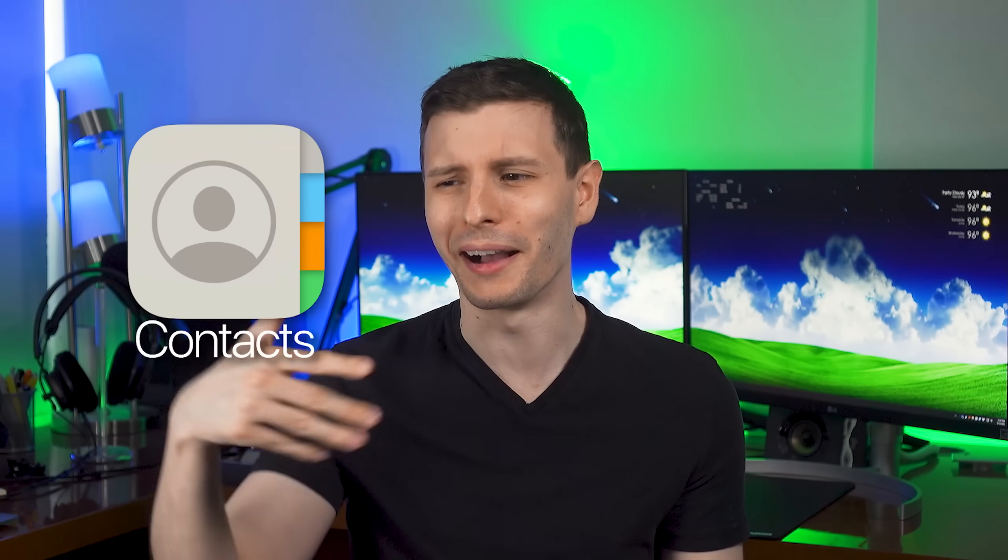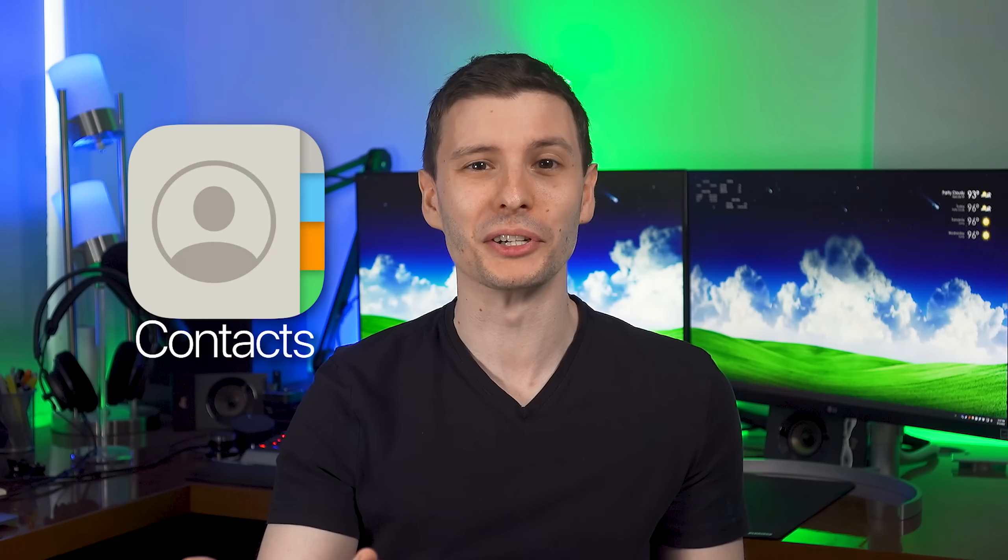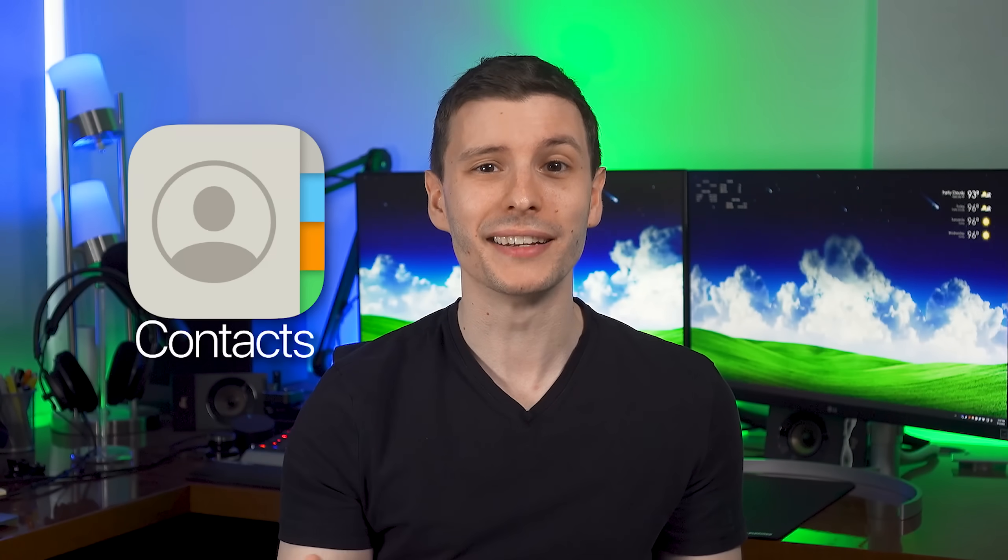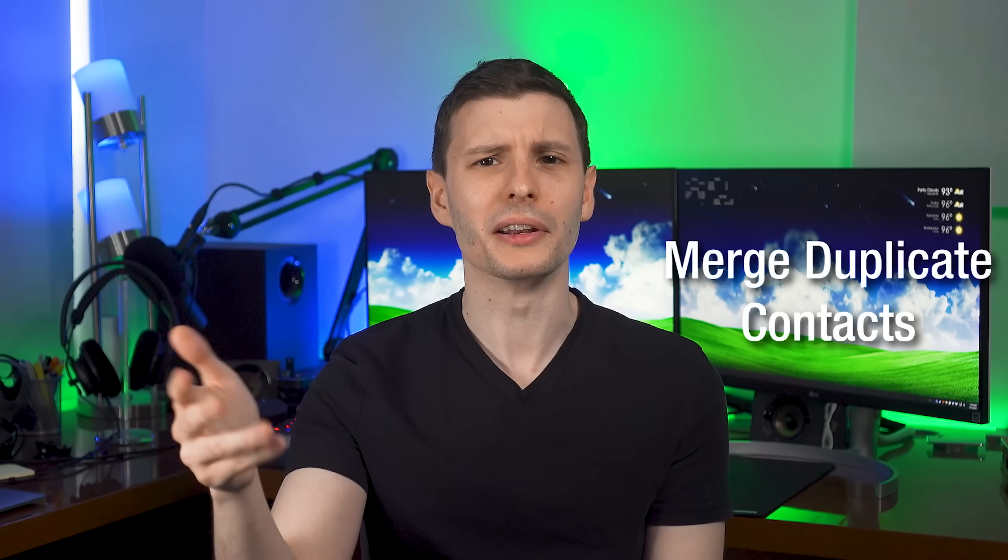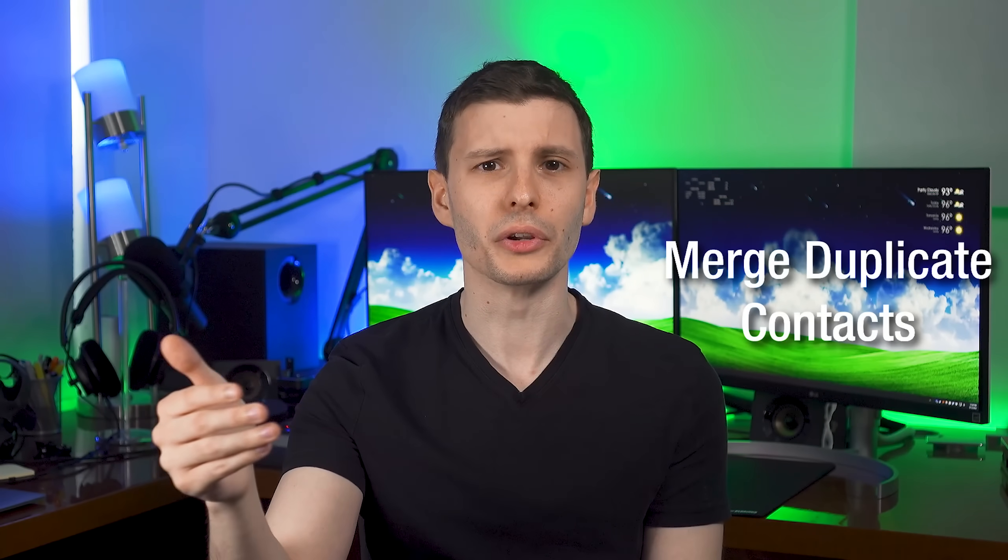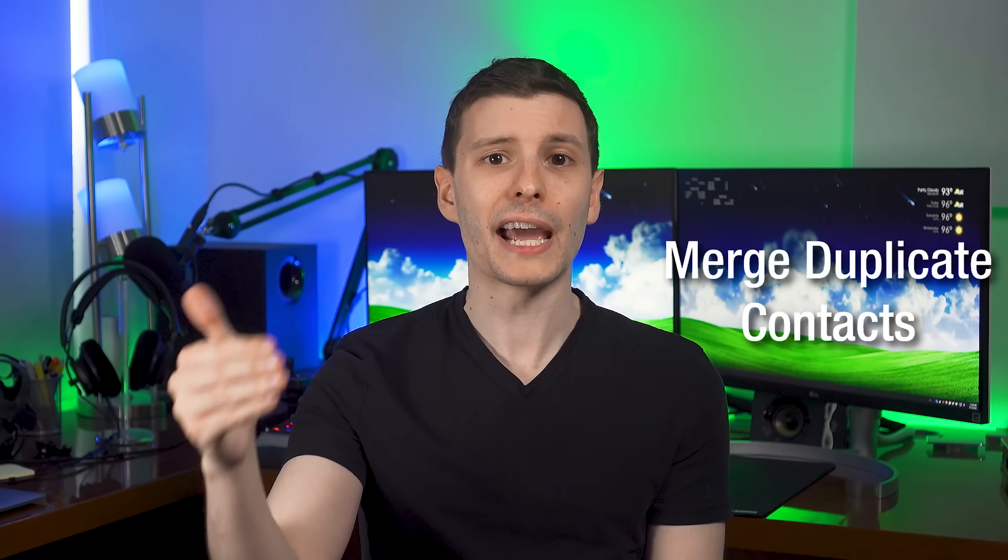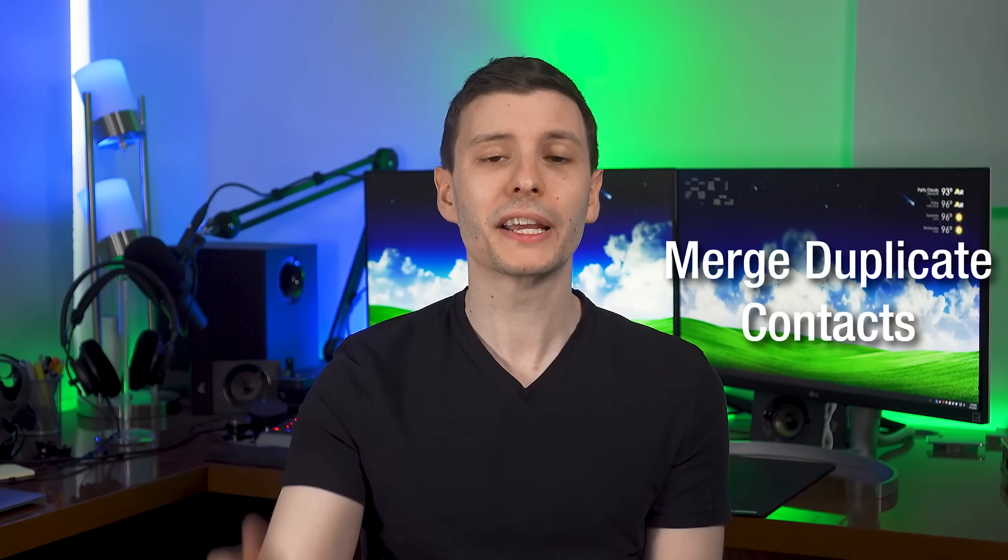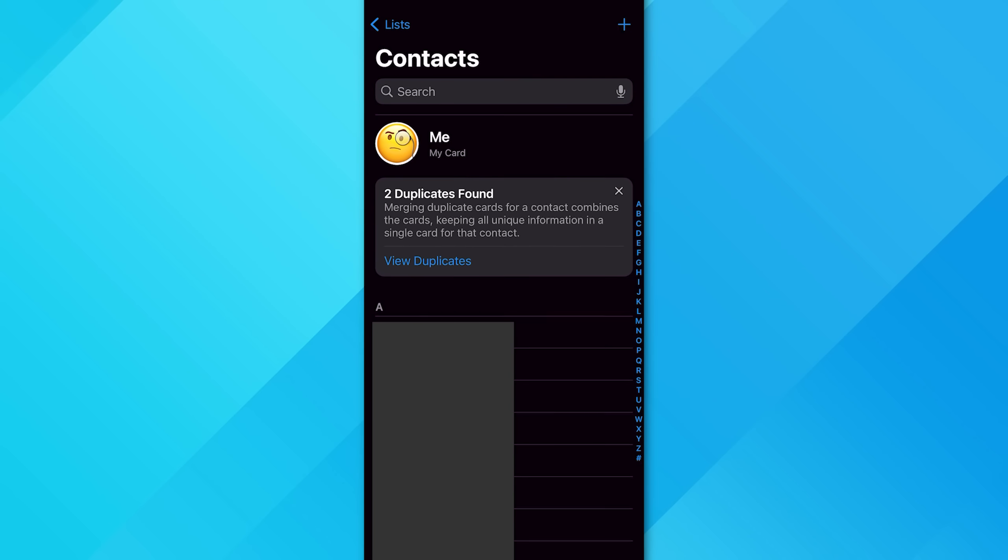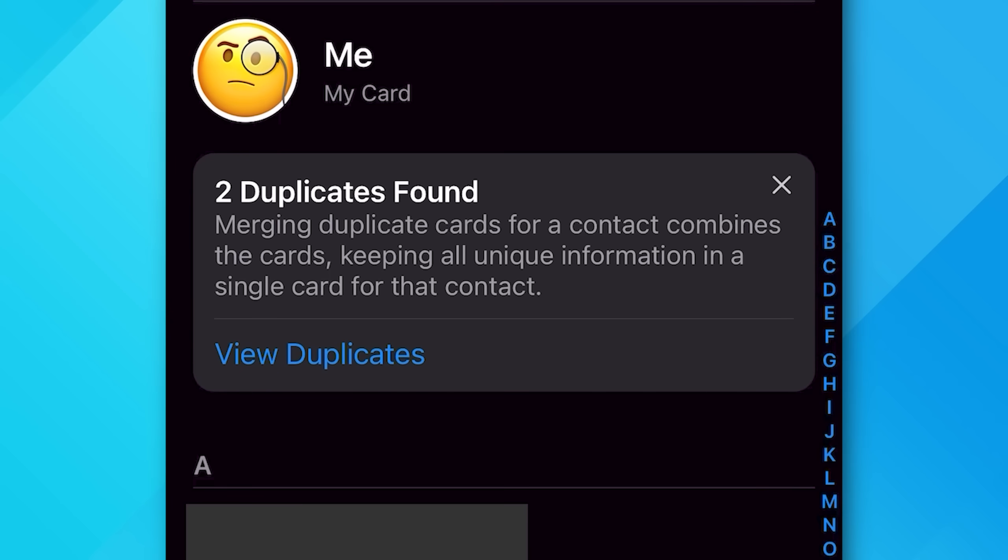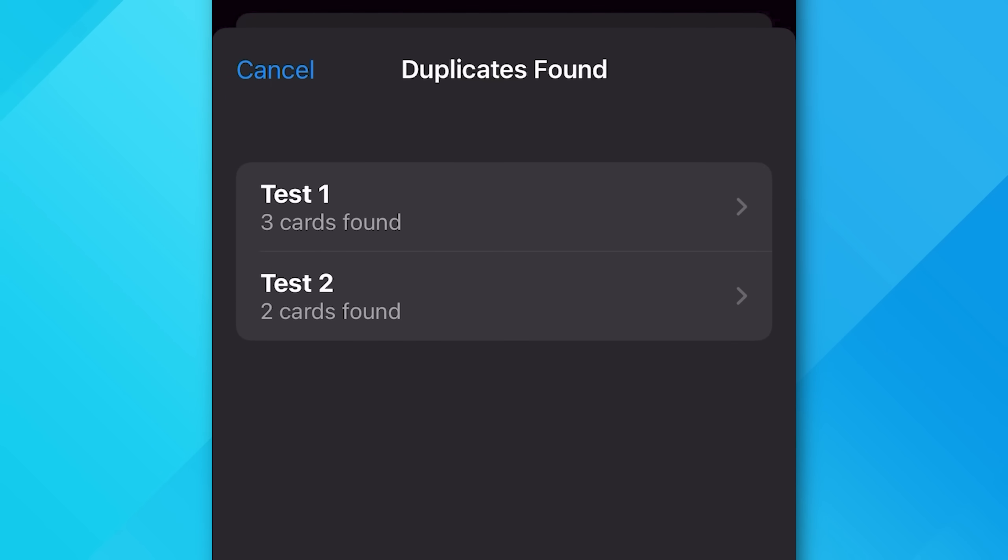All right, next up, we have a whole bunch of new features for contacts. Yes, you think, how can the contacts app have a bunch of new features? It does. First of all, this one's actually not so hidden because it'll literally show you, but you can now merge duplicate contacts automatically. If you're in contacts, and it seems like as long as you're in the all contacts list, it will actually show a thing at the top that tells you that you have duplicate contacts and you can merge them.